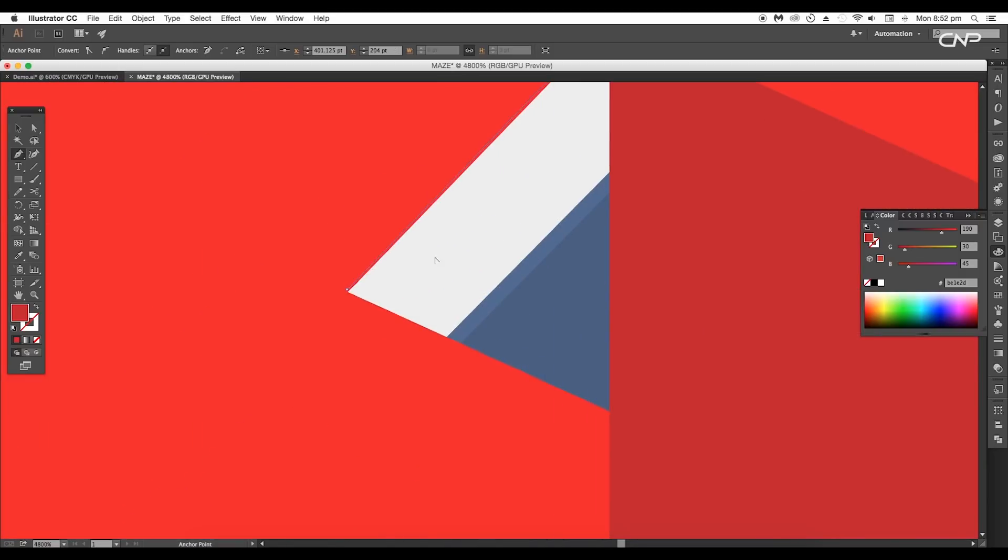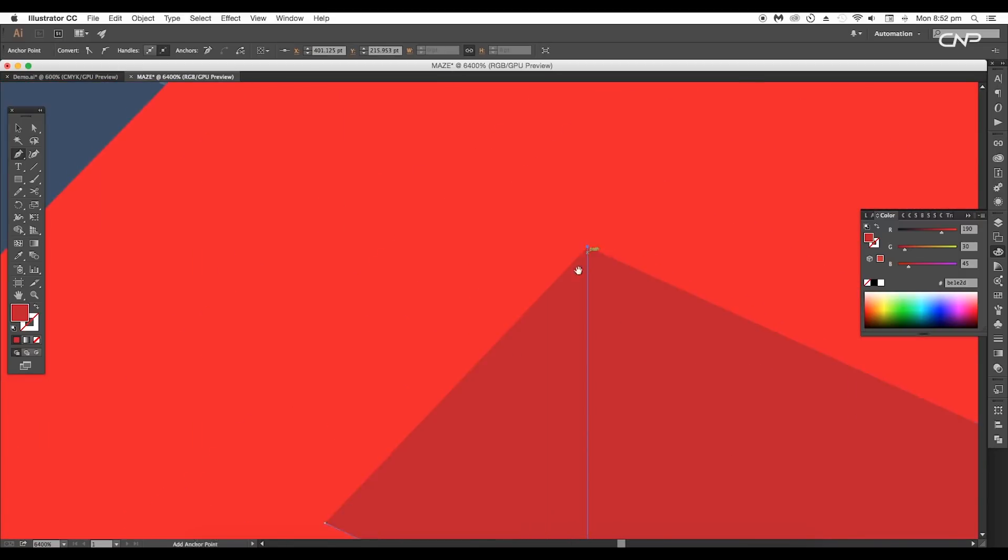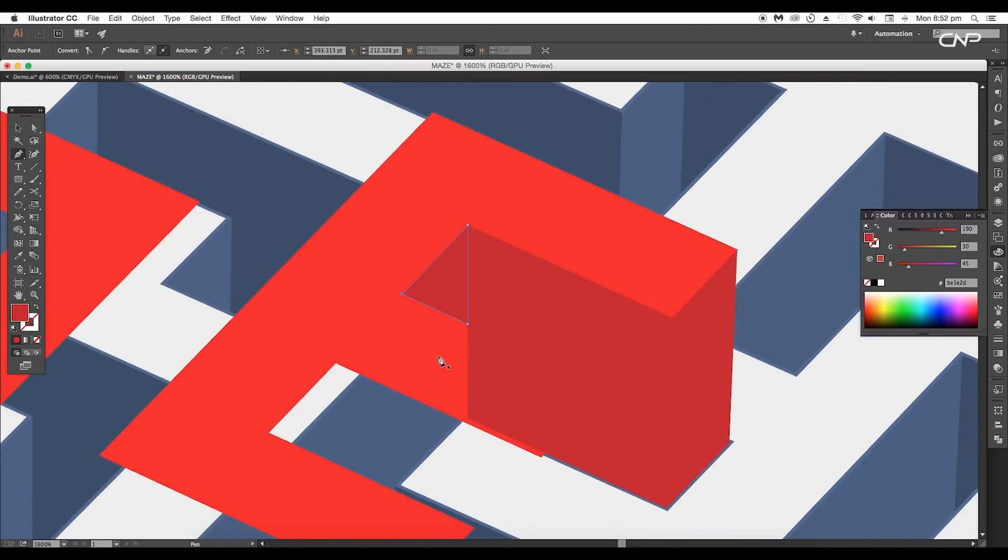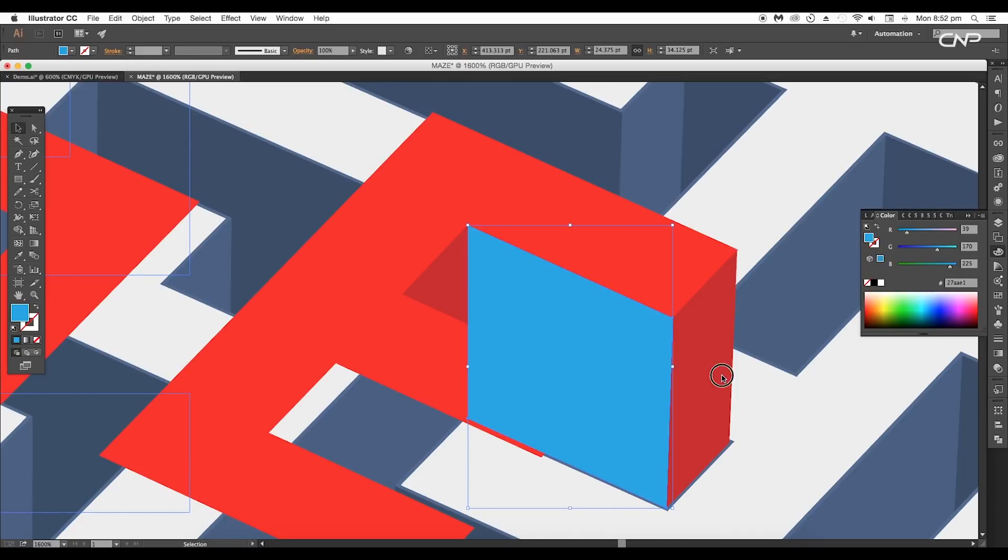Each piece will act as a surface of the text. Click on each corner to get a straight line. Also select the front-facing surfaces and change the fill color to blue.